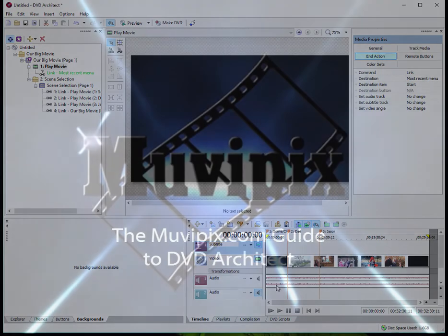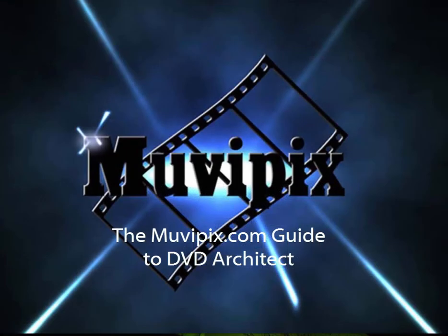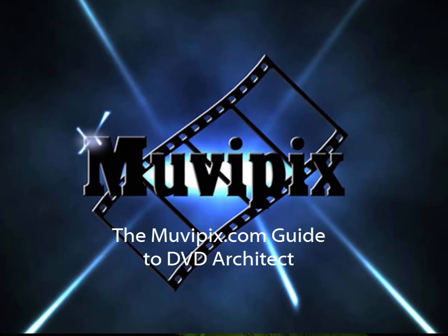A lot of cool stuff. It's a very deep program with a lot of great features in it. Now, in part four, we're going to take all of the work that we did, and we're going to create a DVD or a Blu-ray disc from it. And when we look, we'll see that even there, we have some very cool options. Join me for part four of basic training with DVD architect.